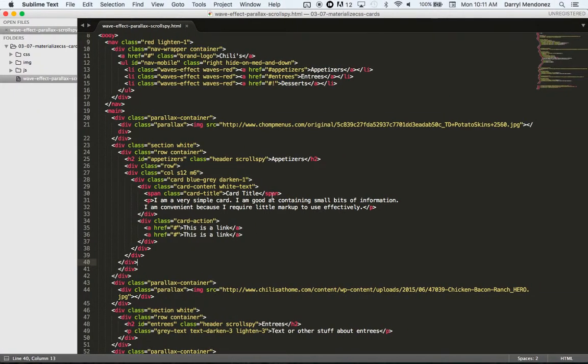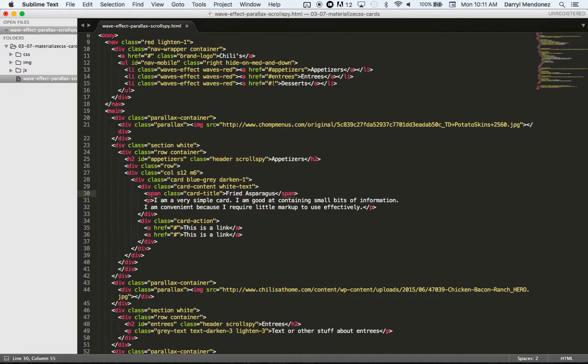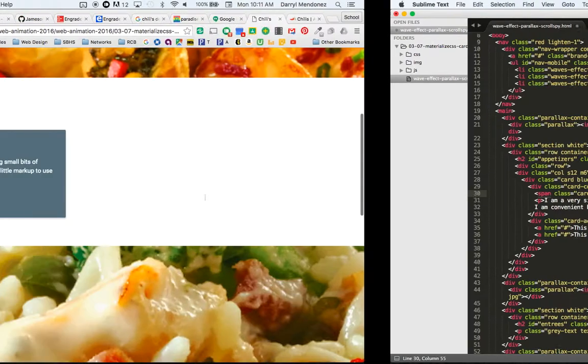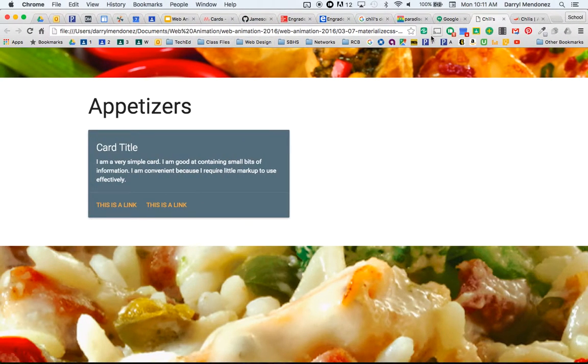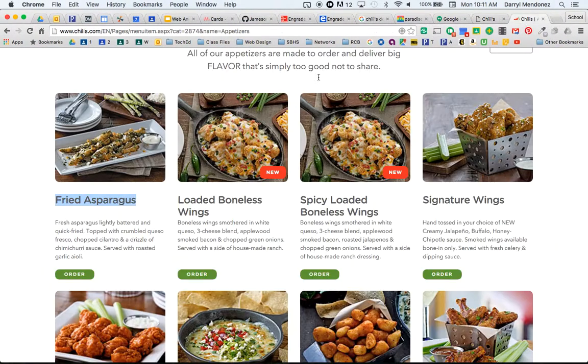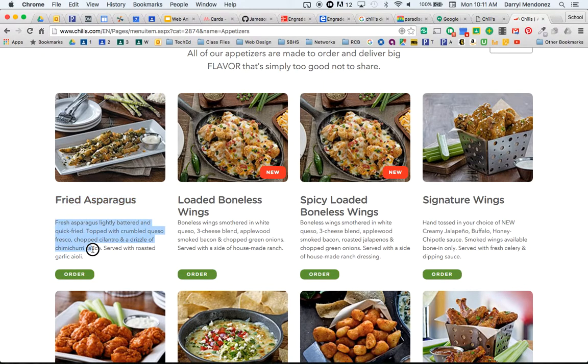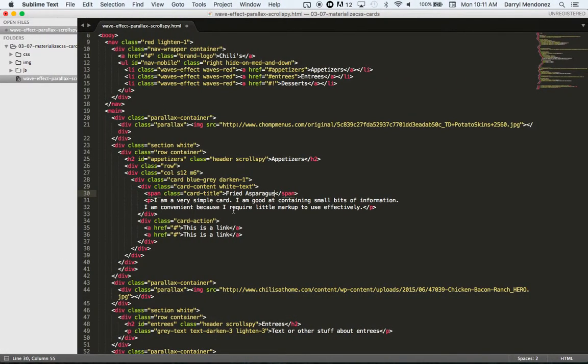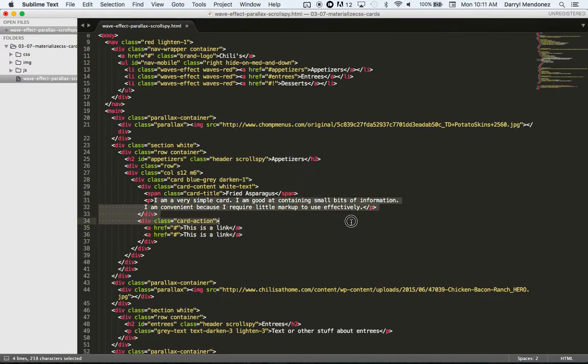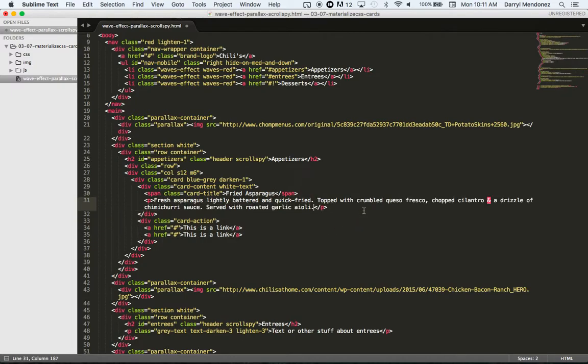So we have this card, we have fried asparagus, and then some description. And then we can make this order.